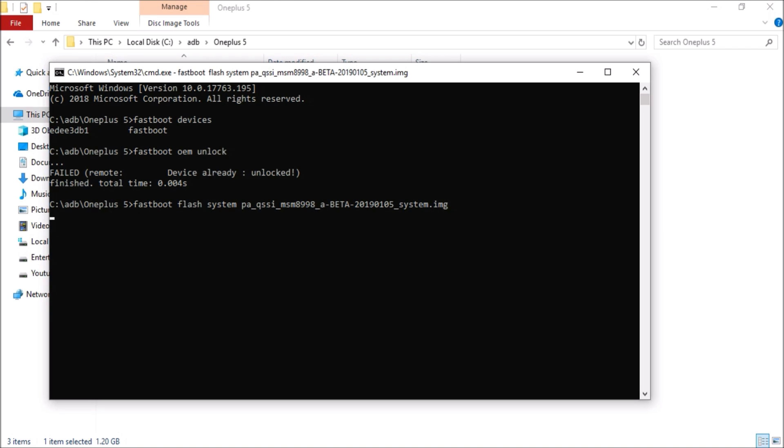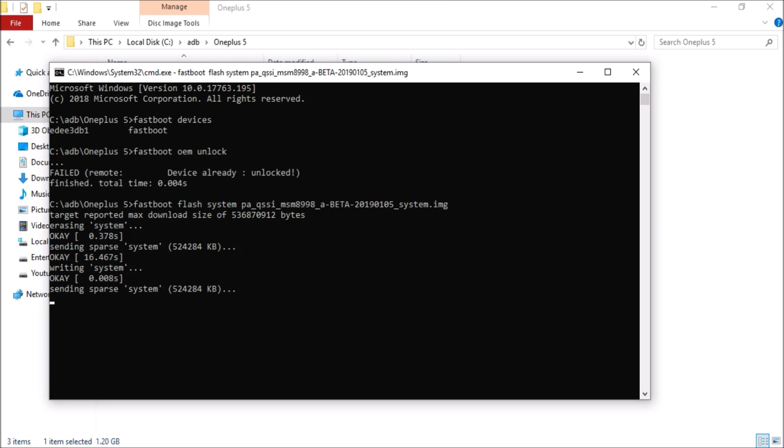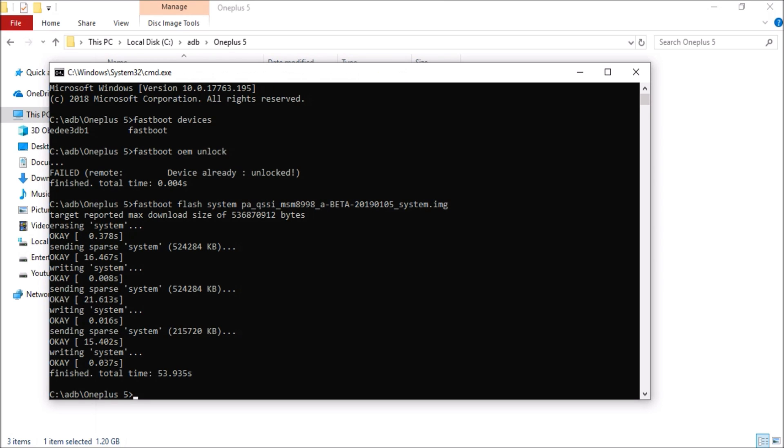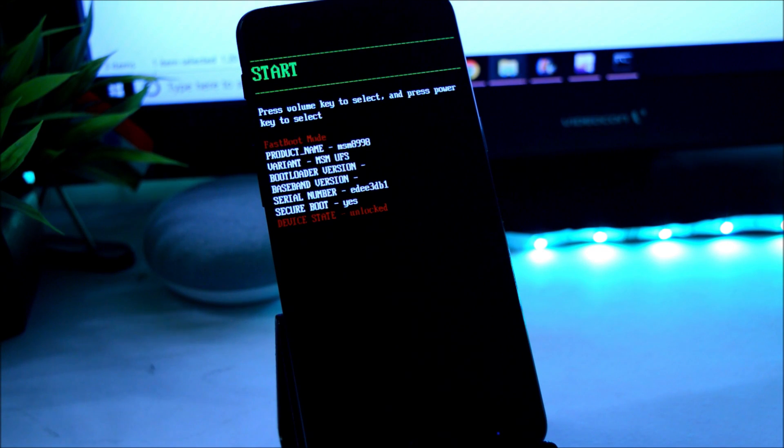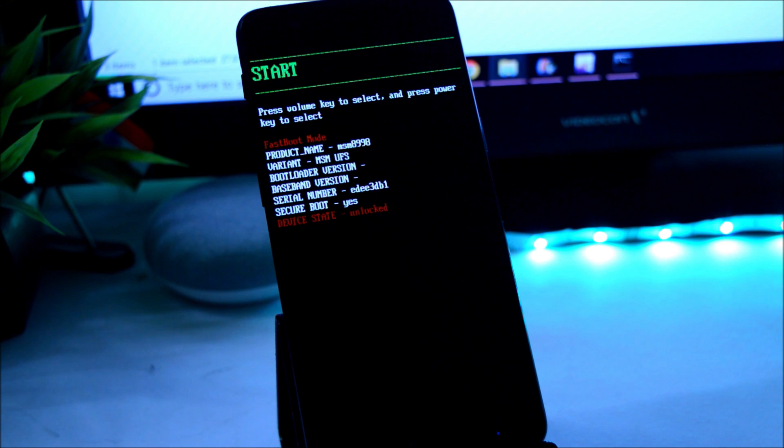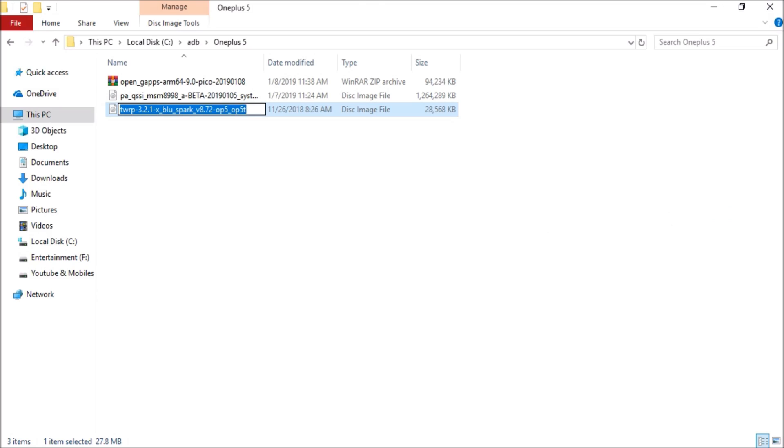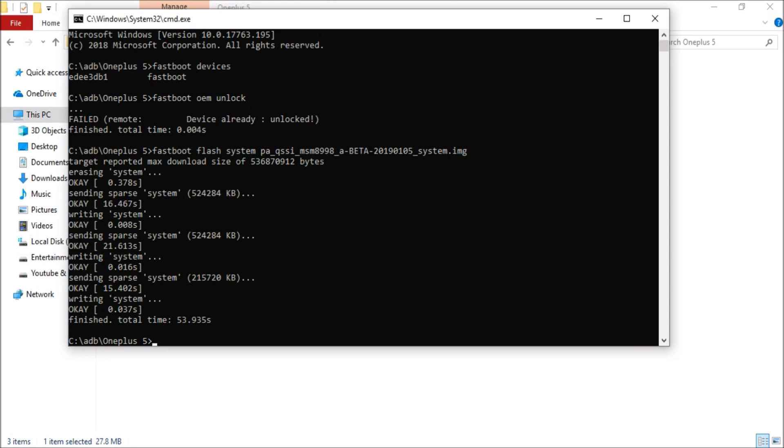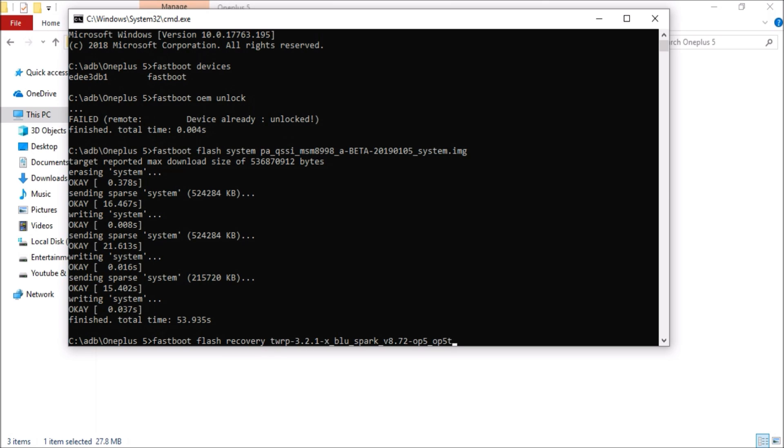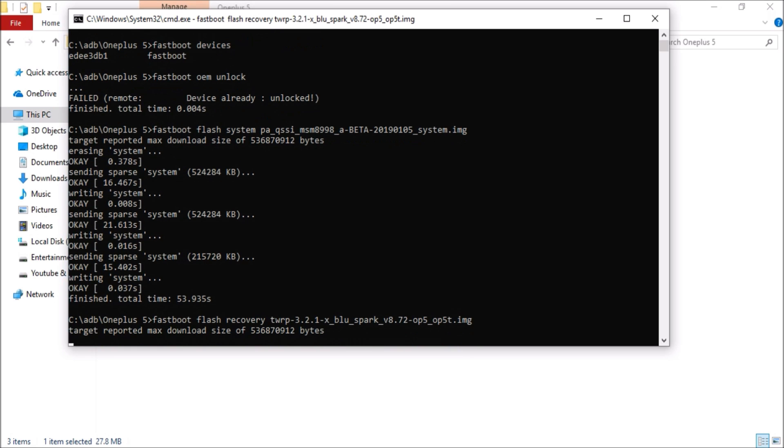Now this process might take three to four minutes. So once this process is completed successfully, now the thing is we need to flash TWRP recovery. What you have to do is again copy the name, open up command prompt, and give a command: fastboot flash recovery, followed by the name of the recovery what you have copied. Paste it here and add .img, hit enter.